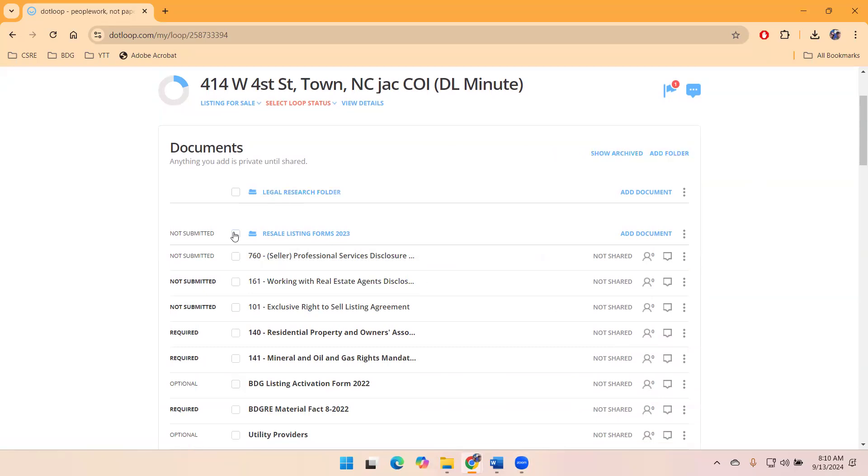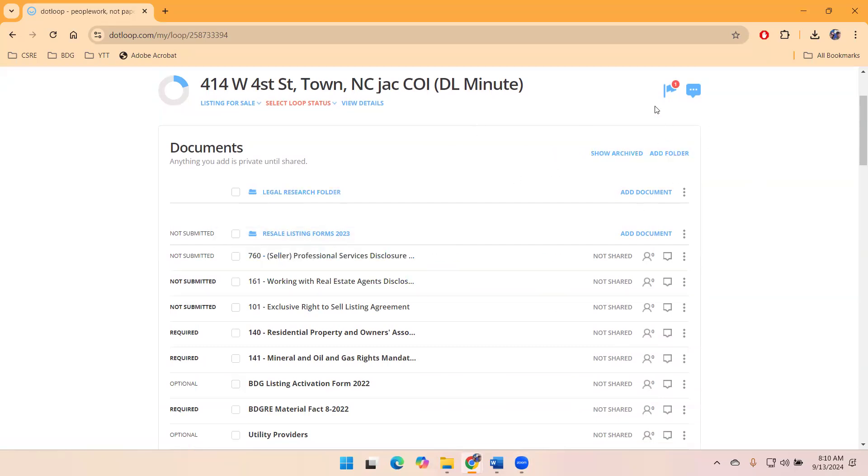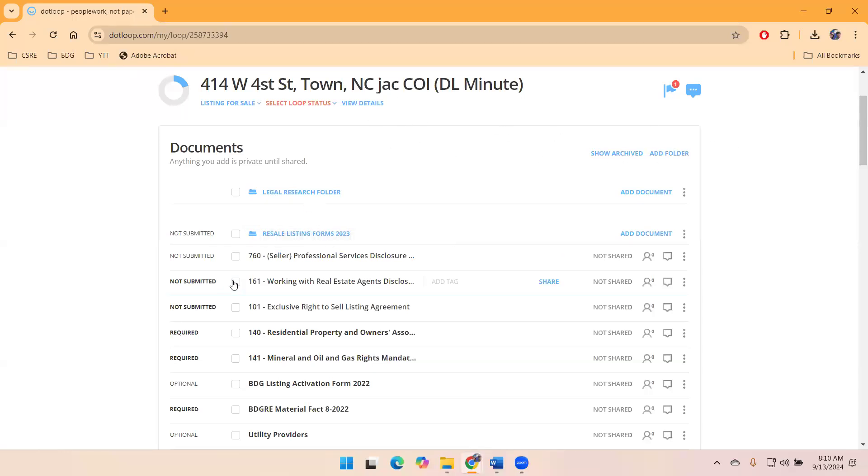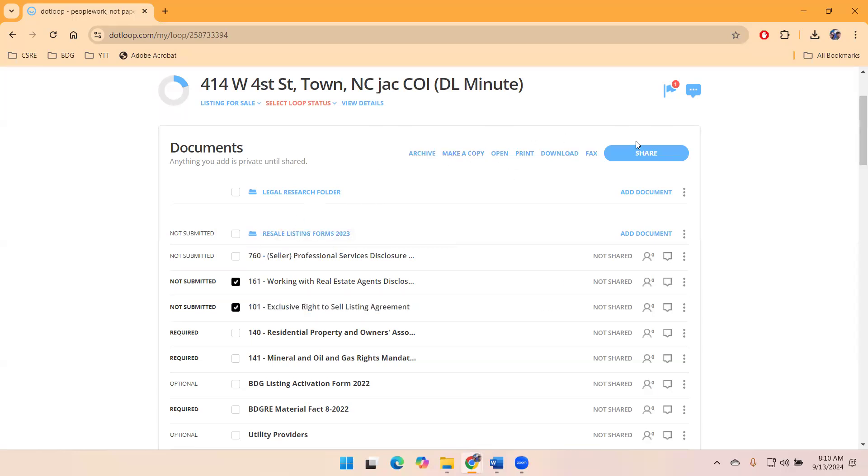You may have noticed when I don't have anything checked, I don't have as many options up here near the top of my loop. However, once I start checking boxes, options pop up and you can see one of those options is to share.